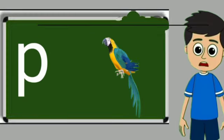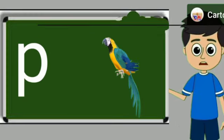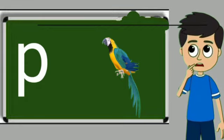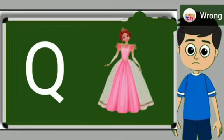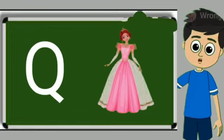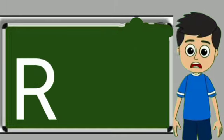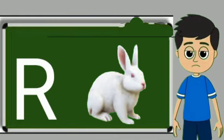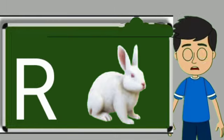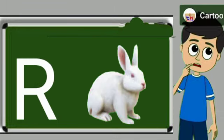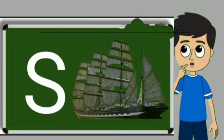P for parrot. Parrot means tota. Q for queen. Queen means rani. R for rabbit. Rabbit means khargos. S for sheep.